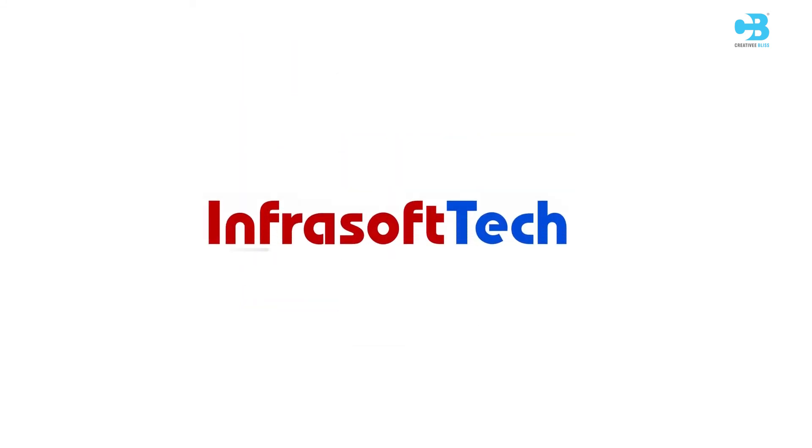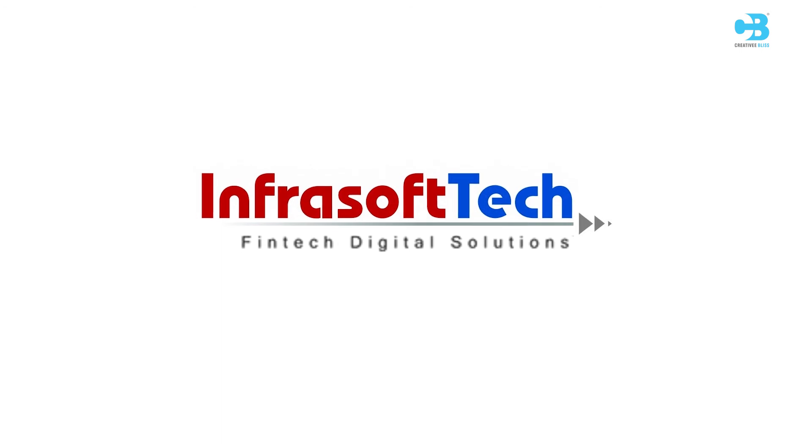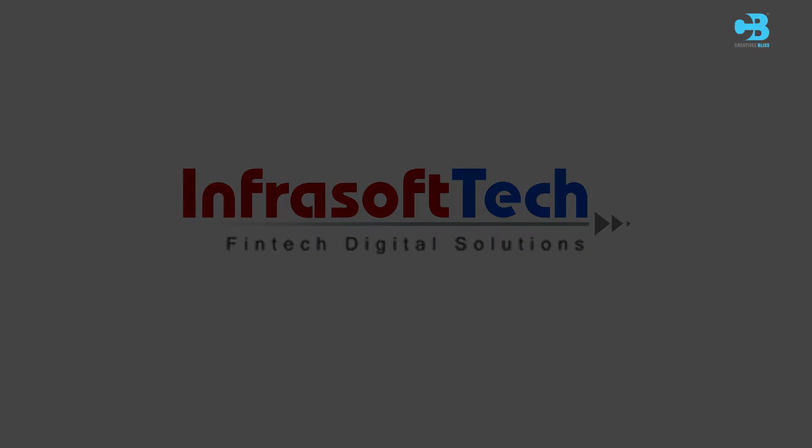Infrasoft Tech's next generation solutions ensure that you are ready in this new age of banking.